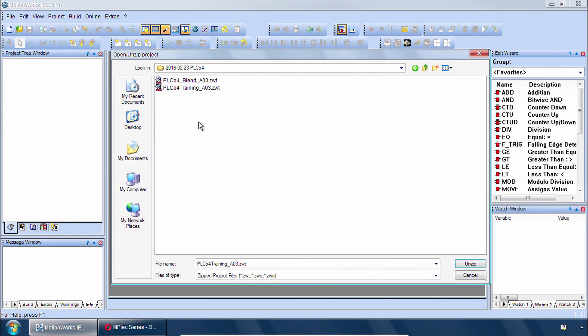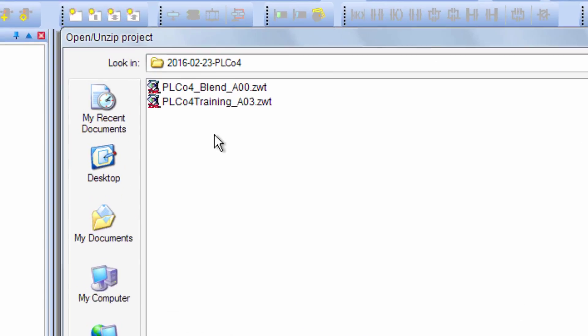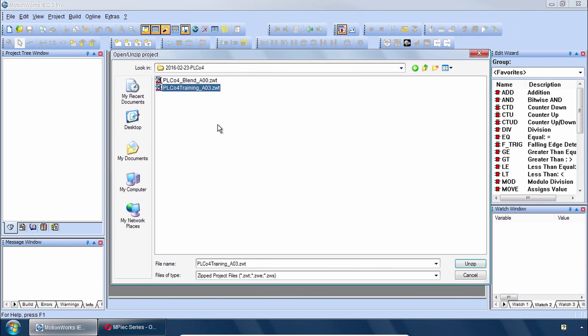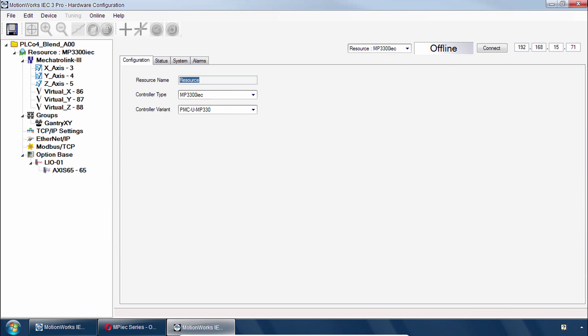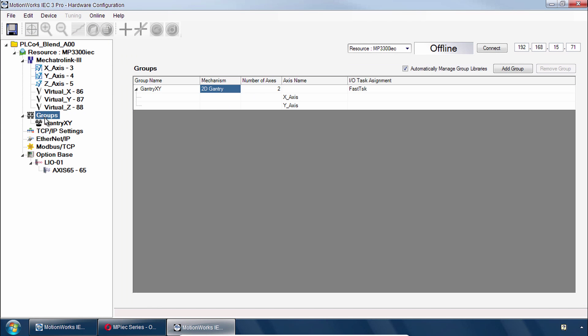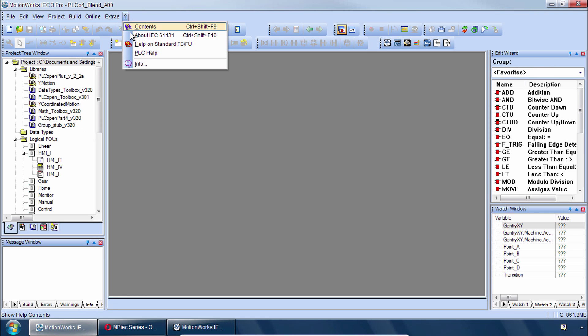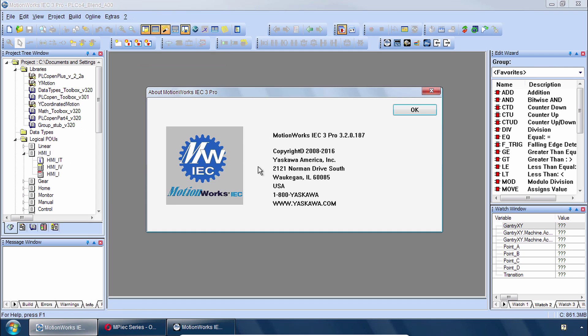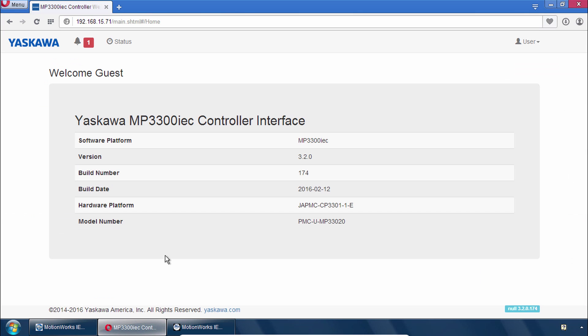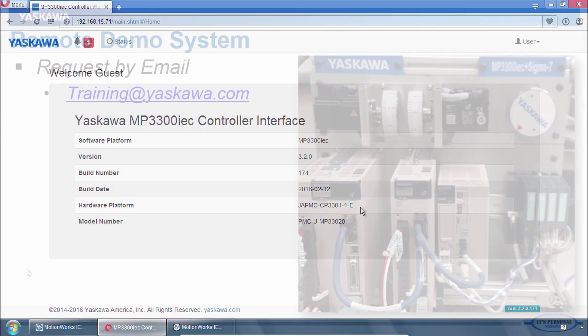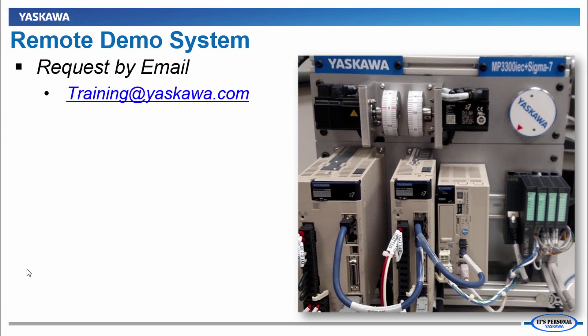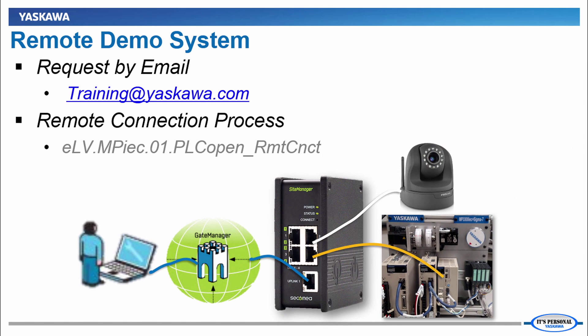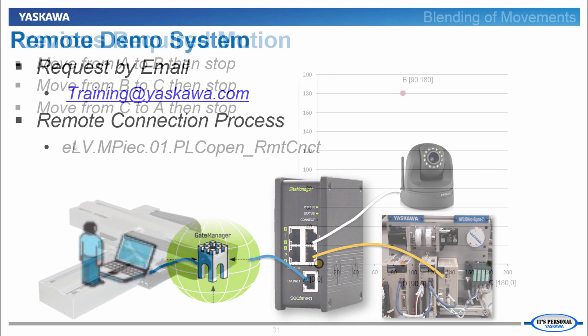To follow along in this tutorial you need the class project called PLC04 Training running on the MP3300 IEC demo. The controller must be configured for a 2D gantry with the triangular path programmed as shown in the previous videos. Be sure you're running MotionWorks IEC version 3.2 or higher and that the controller firmware is version 3.2 or higher. If you would like remote access to an MP3300 IEC and Sigma-7 demo, please request by email to training at yaskawa.com. You can see how this works in the Remote Connection eLearning video.